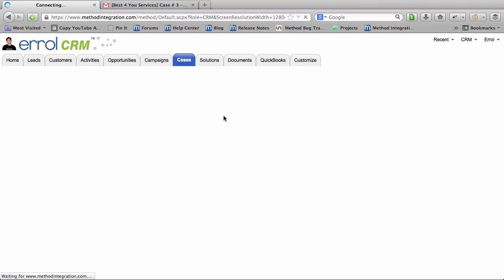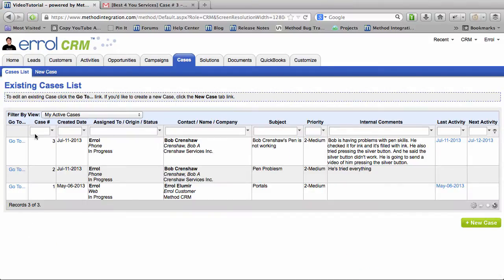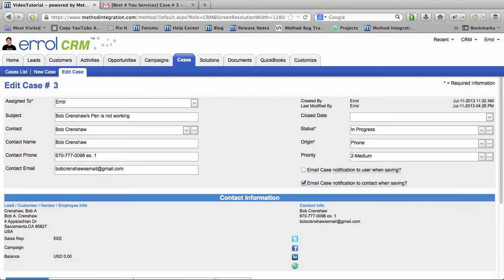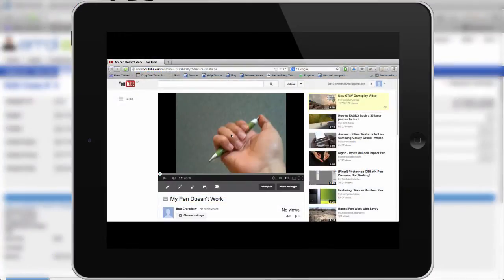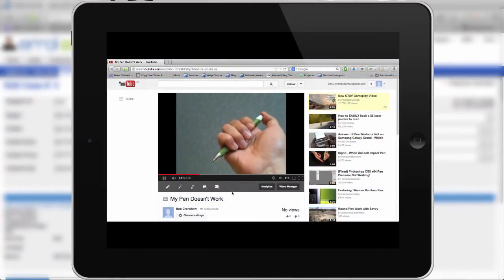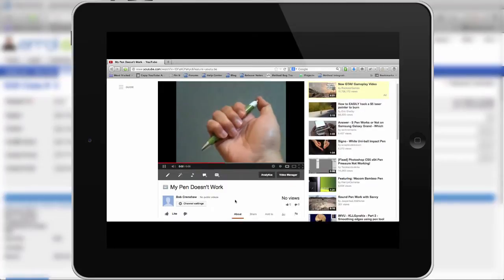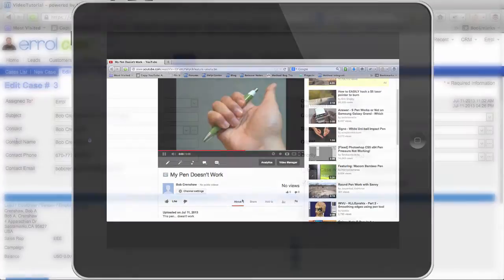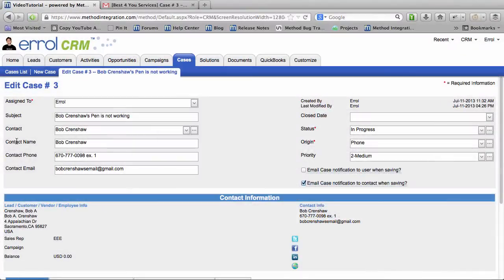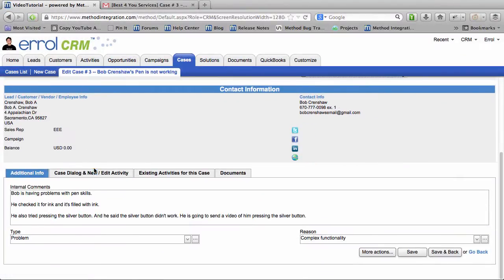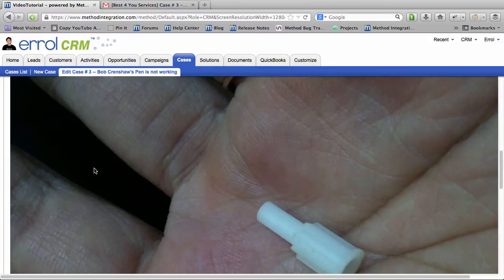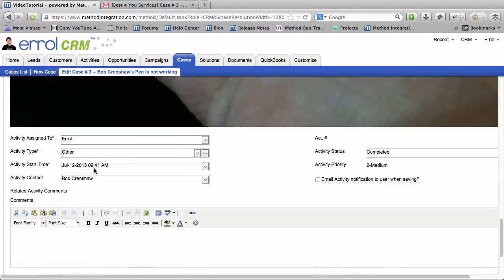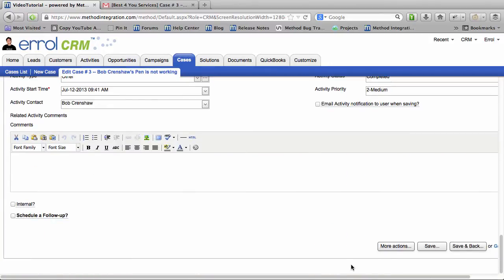In the first video Bob Crenshaw called us because he had a problem with his pen and we opened up a case for him. In the second video Bob Crenshaw sent us a YouTube video of his broken pen using the Customer Portal. And we replied to Bob by going into his case and sending him a picture of how to fix his pen.